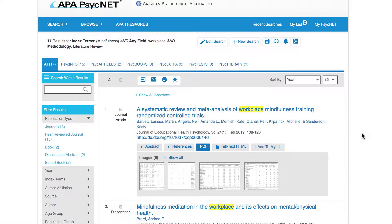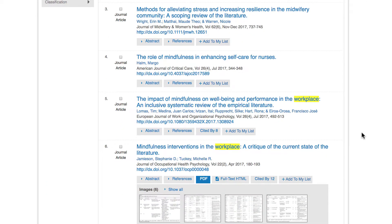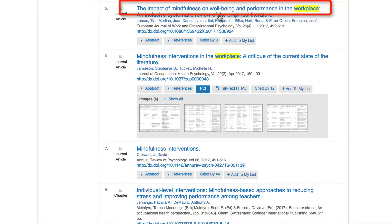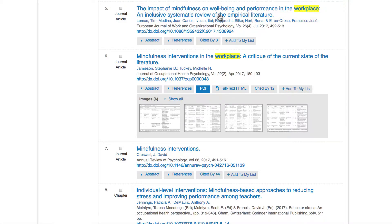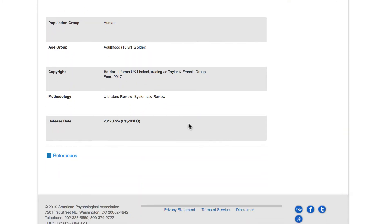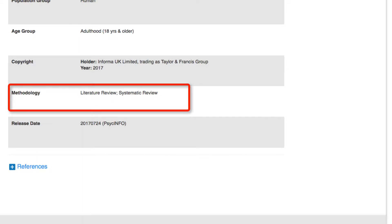Even if you don't use the literature reviews filter, you can check to see if an article you find is a literature review by going to the Detailed Information page. To do this, click on the title of an article you're interested in. I'll click on the article titled The Impact of Mindfulness on Wellbeing and Performance in the Workplace. Now scroll to the section labeled Methodology. Here you'll see that the article is in fact a literature review.